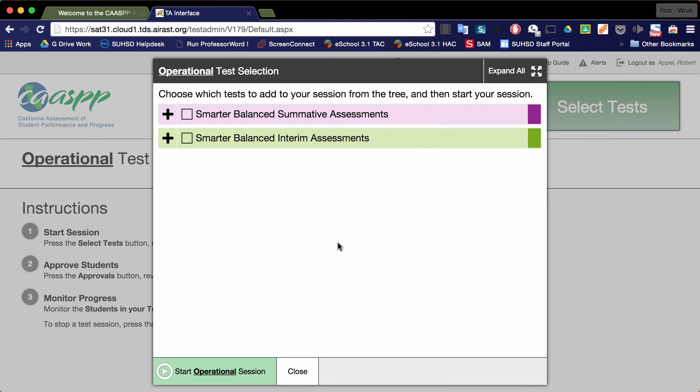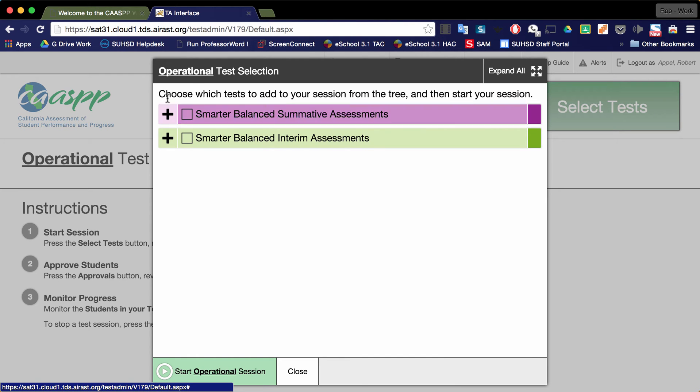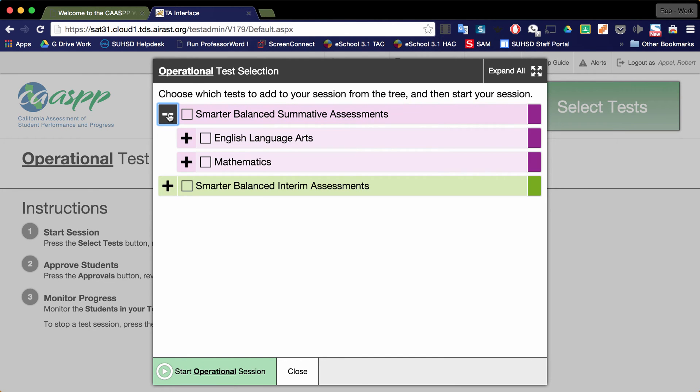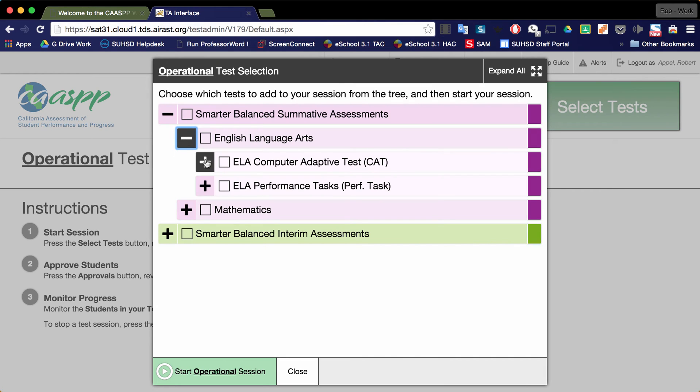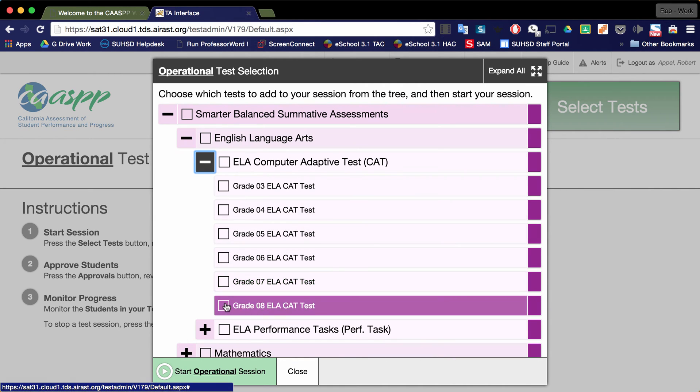Once here, click on the Smarter Balanced Summative Assessments. Click on the subject area in which you wish to administer the computer adaptive test. Then select the subject area's computer adaptive test and then select your grade level.